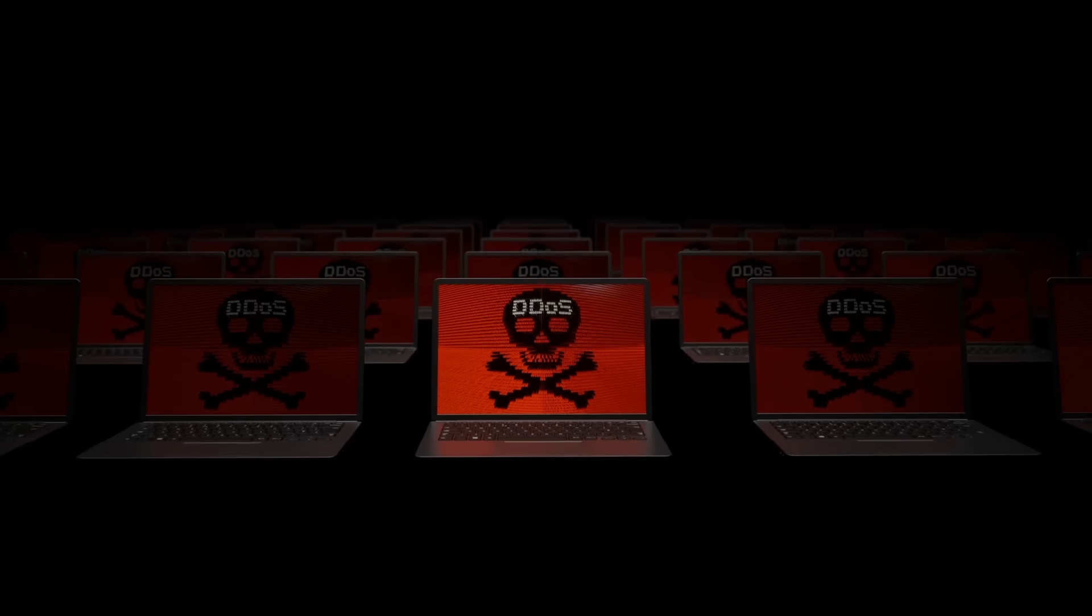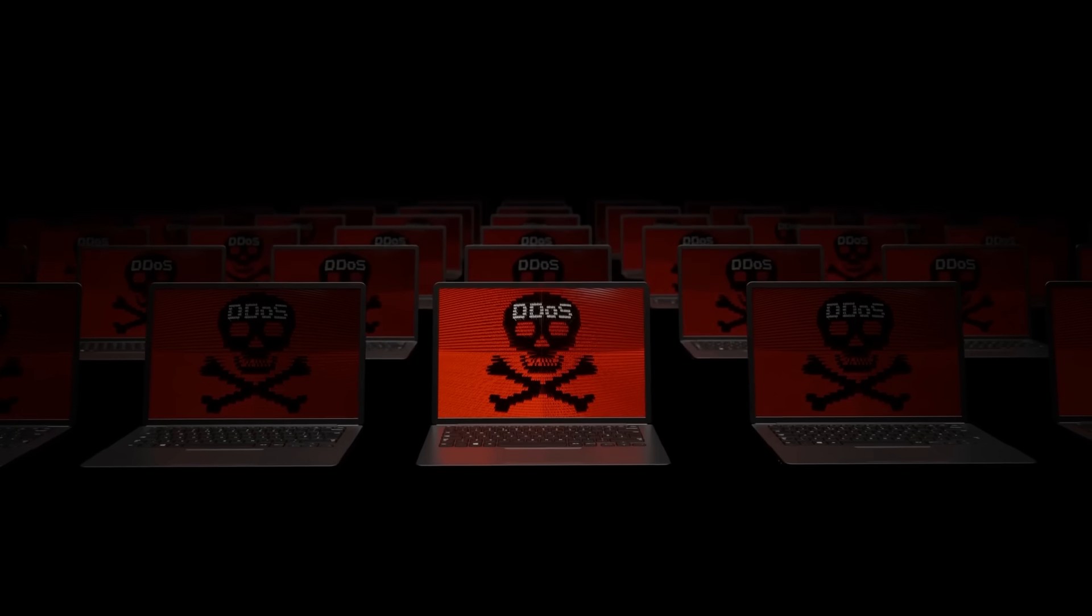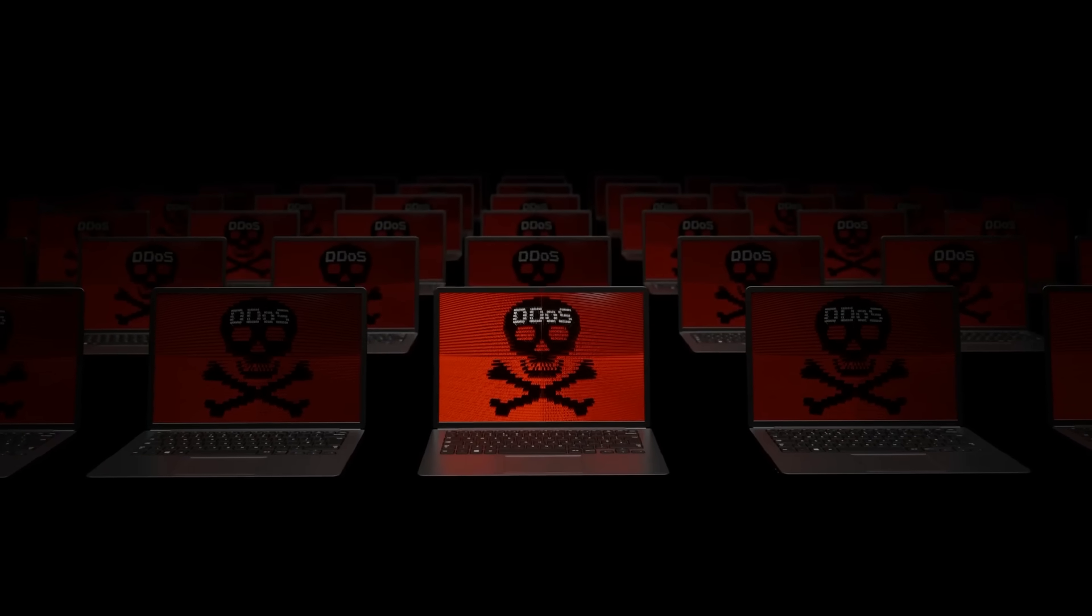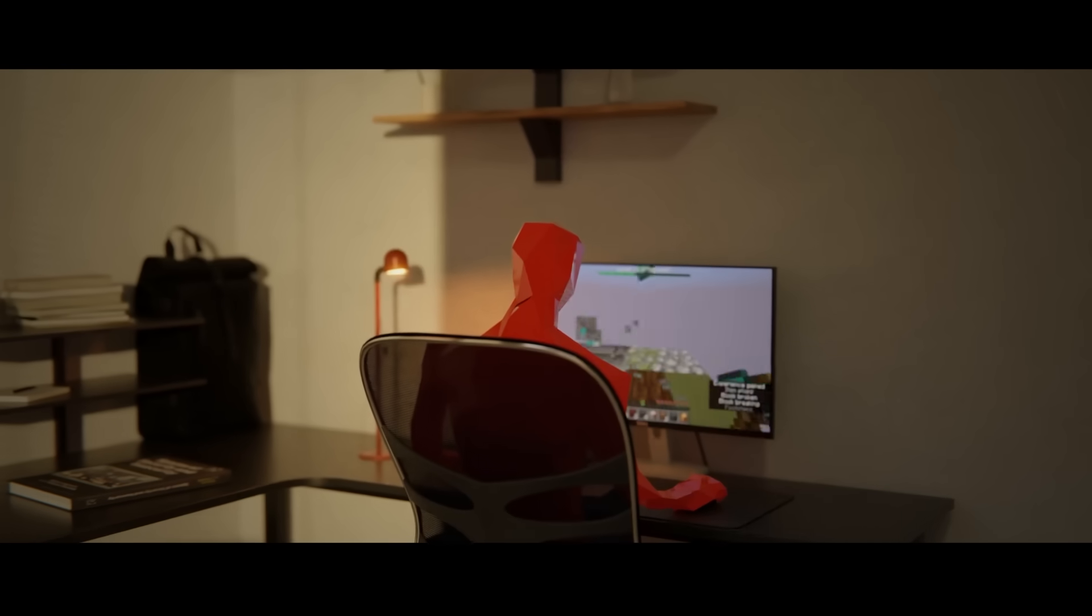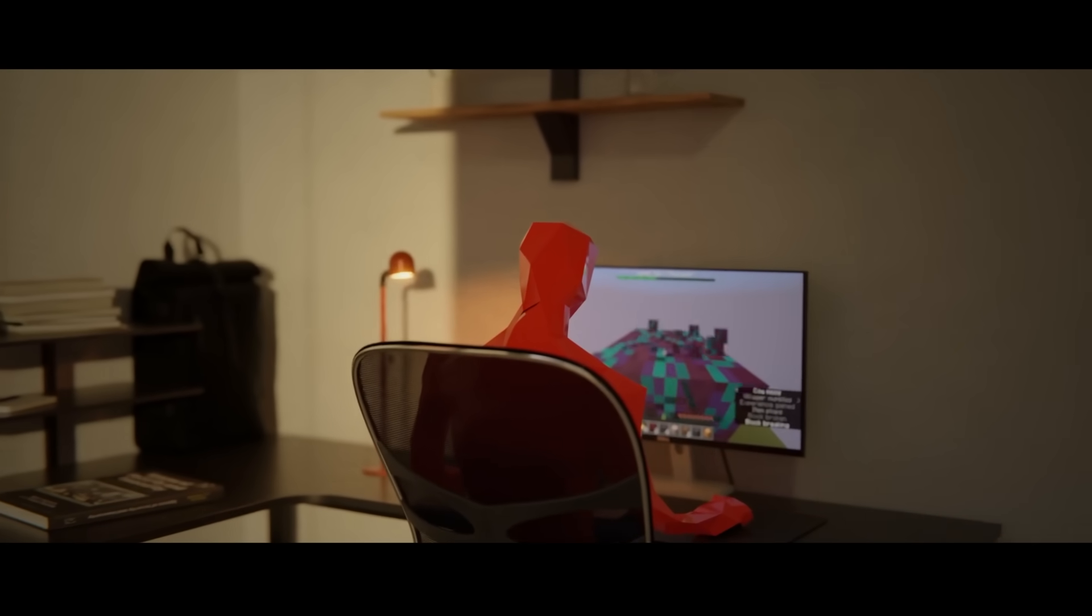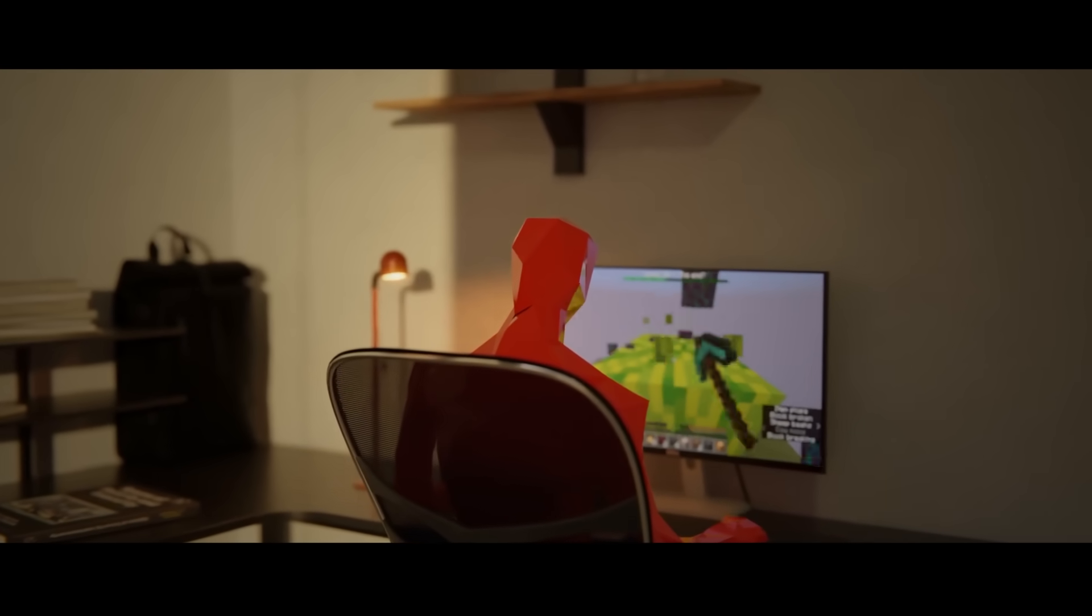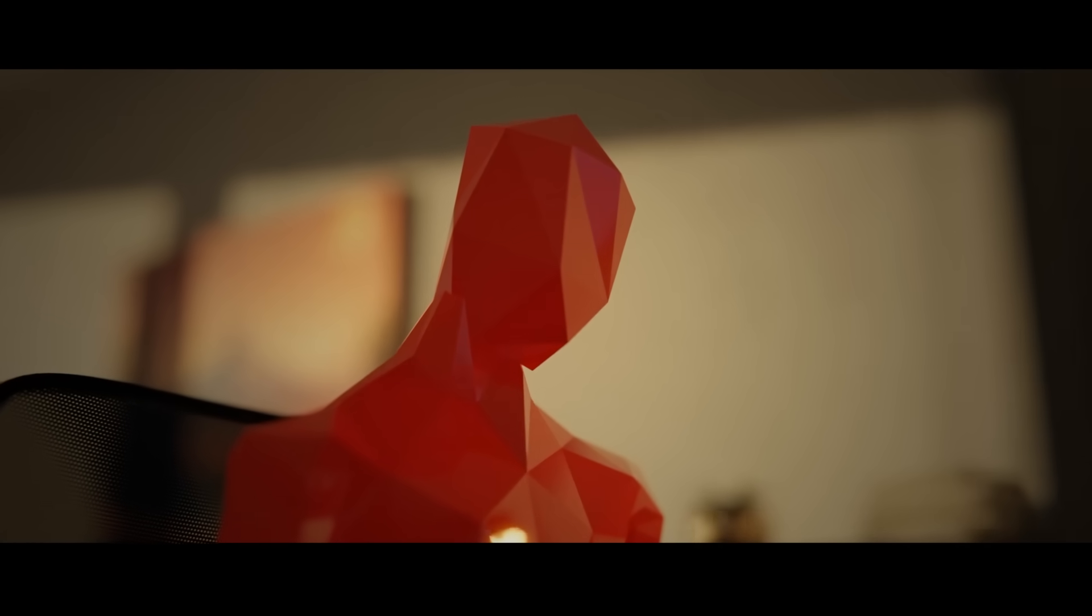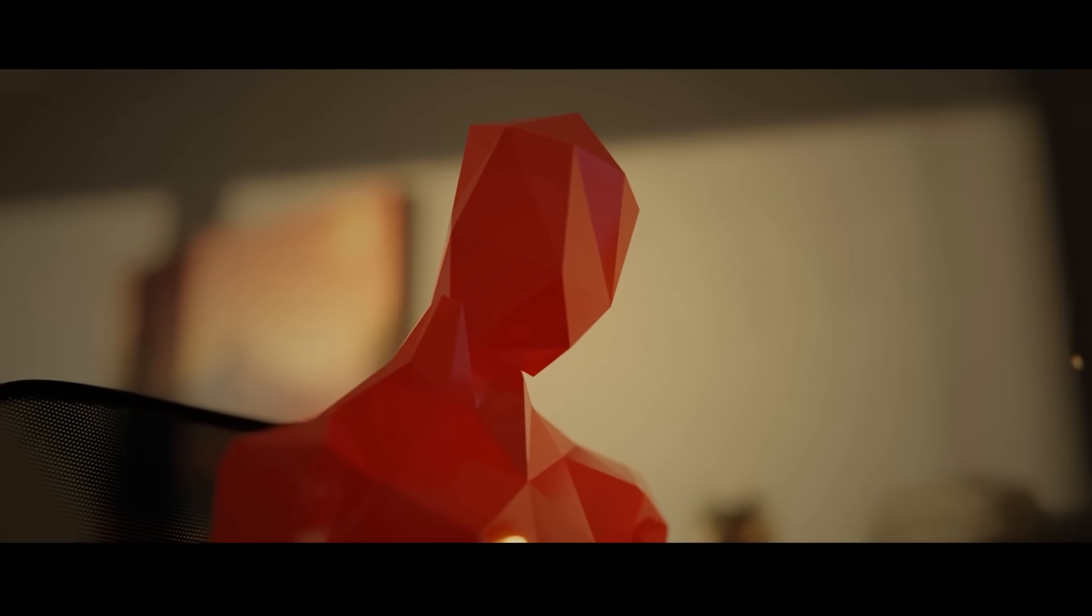has turned hundreds of thousands of innocent devices into weapons, flooding websites with so much traffic that they collapse under the pressure. But how did a young gamer from New Jersey become the most wanted hacker on the planet? And how did he create so much pandemonium?